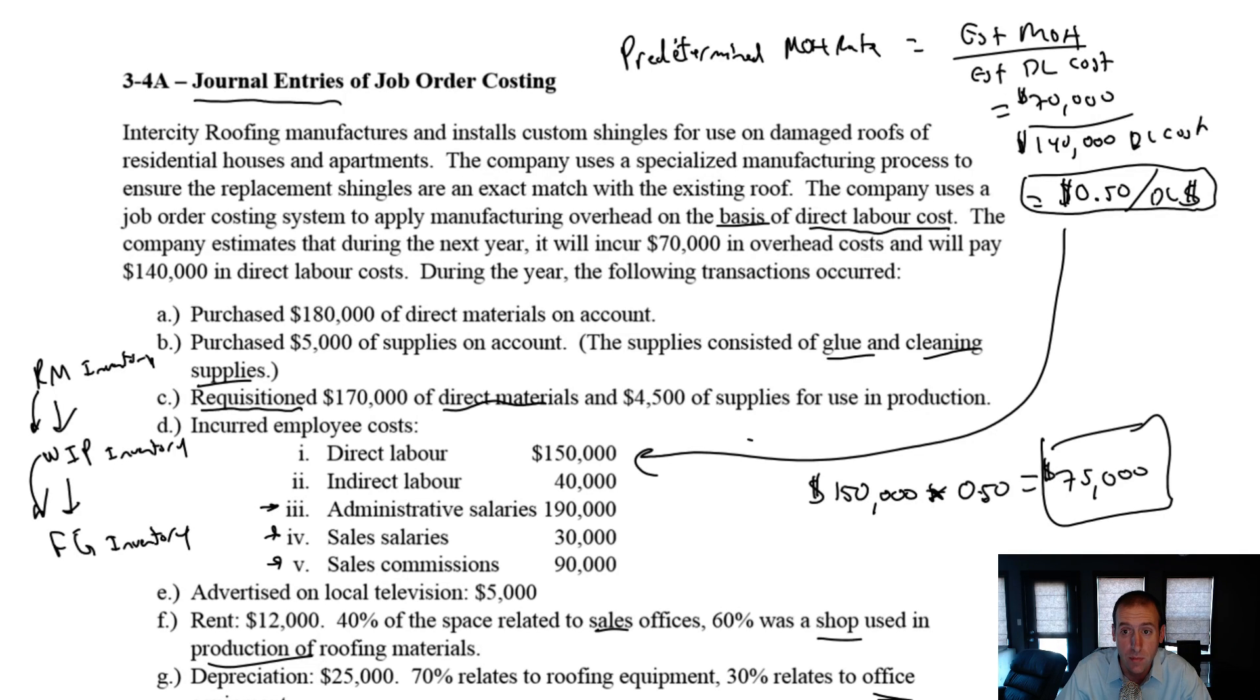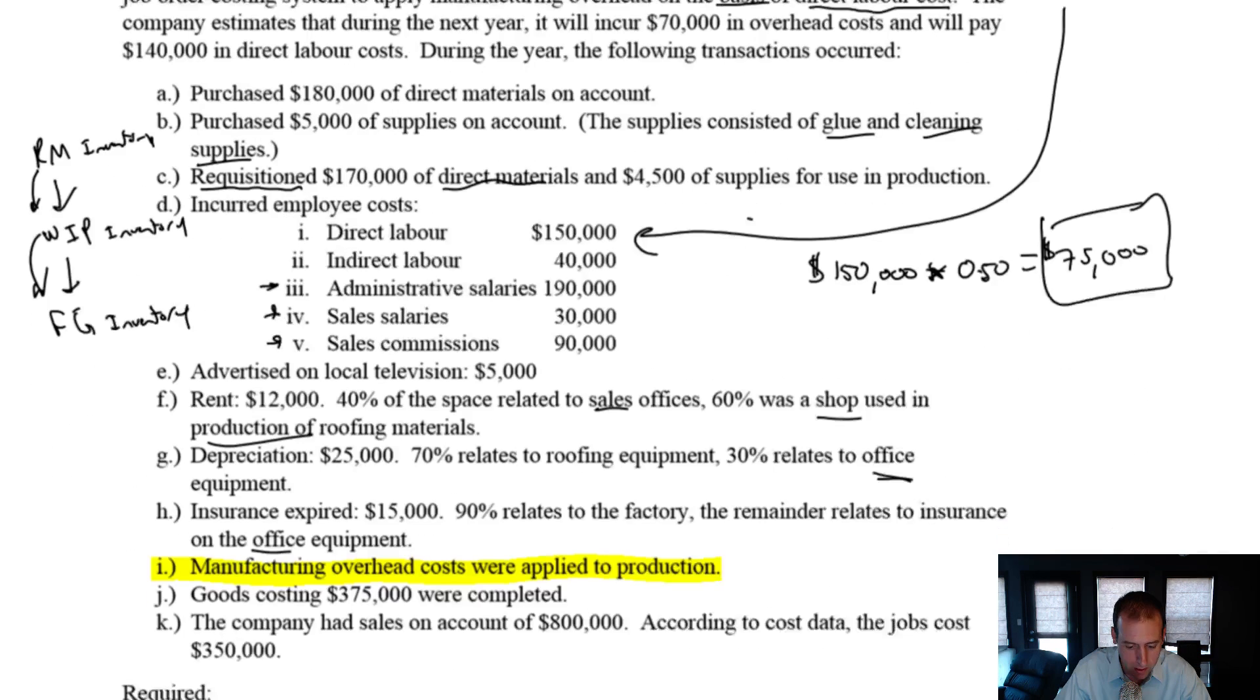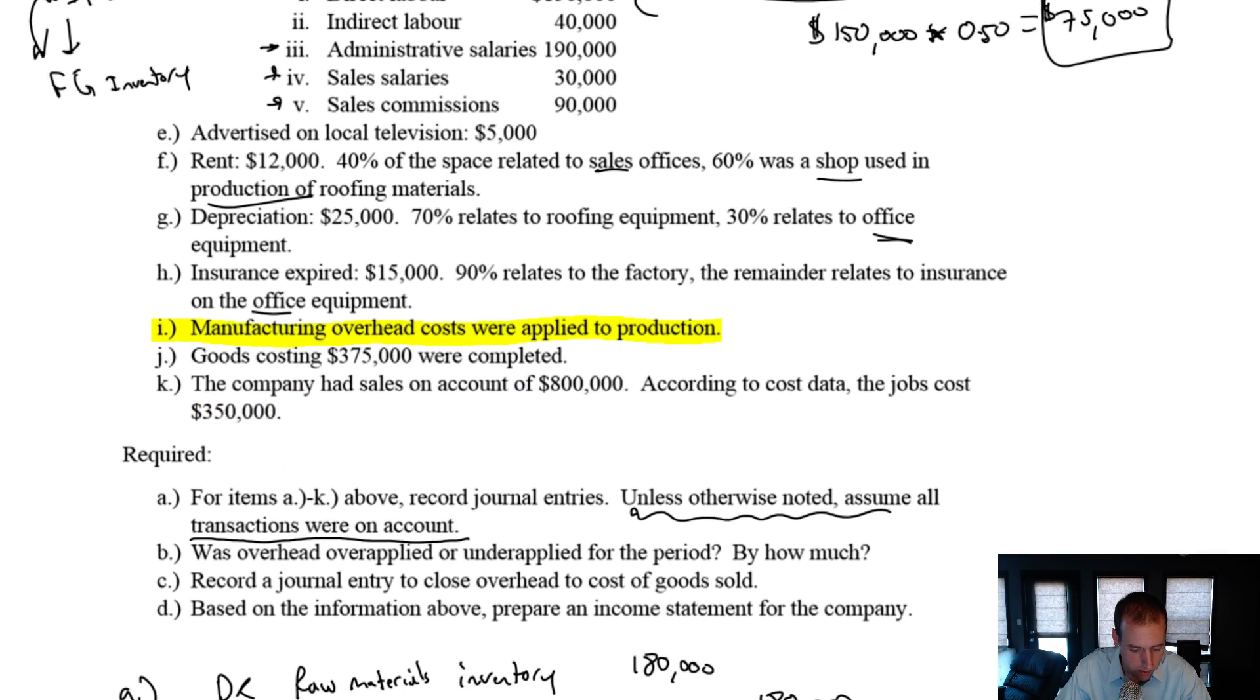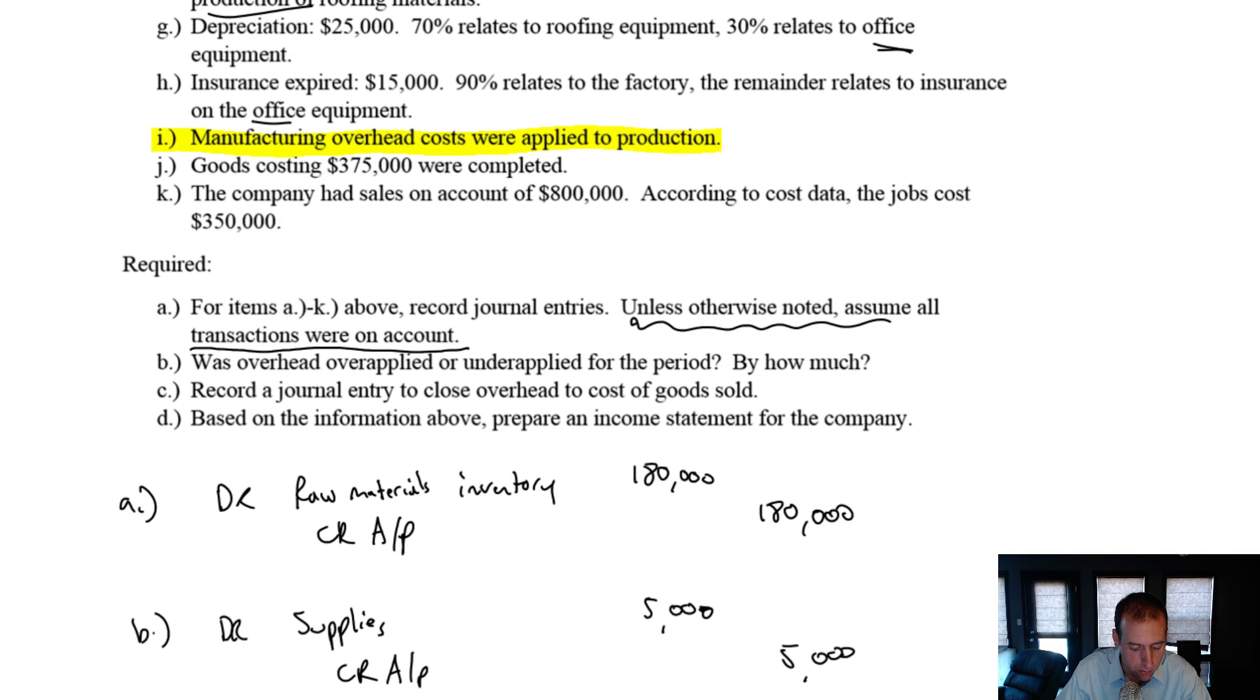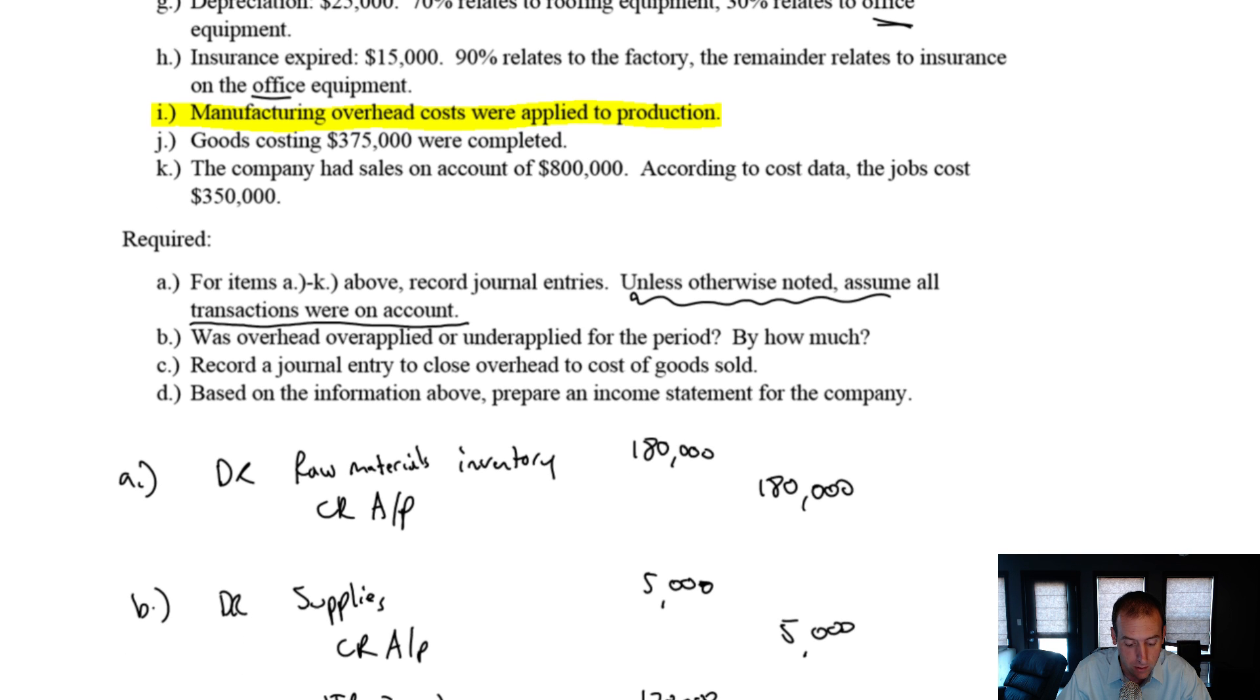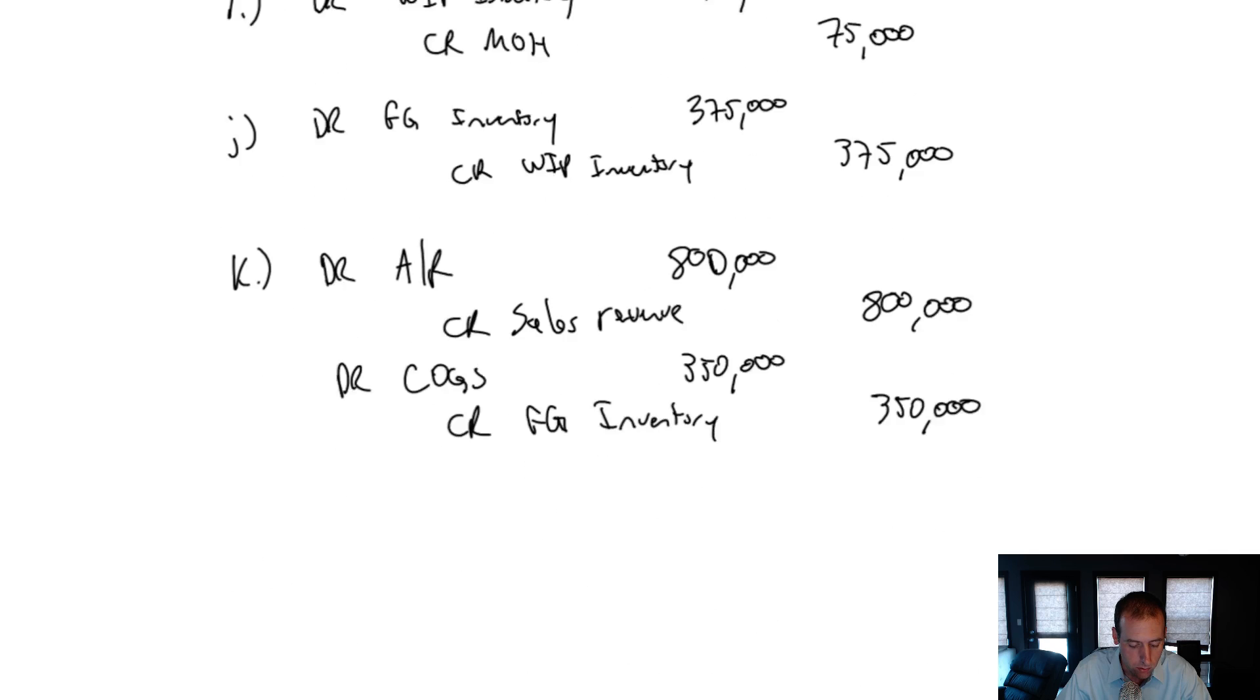Let's continue problem 3-4a. We've just done journal entries, probably something that you wished you were done with. Now it's time to move on to determining whether overhead was over-applied or under-applied for the period. So here's what we do. We just make a T-account for our overhead.